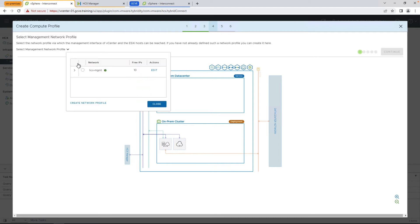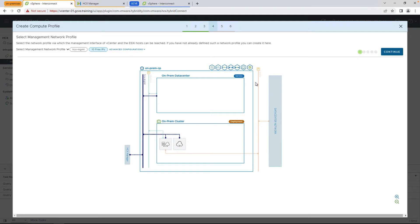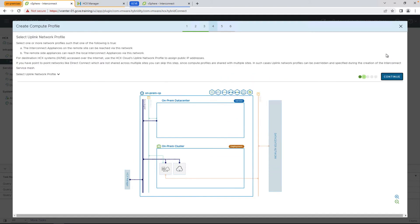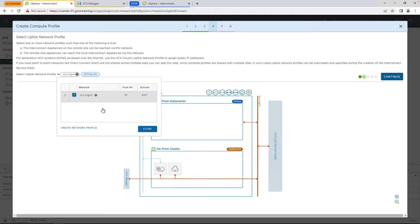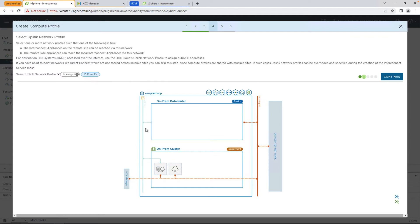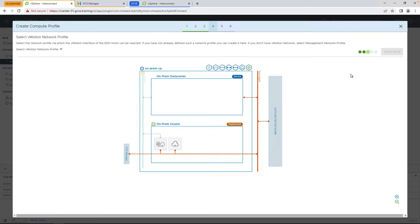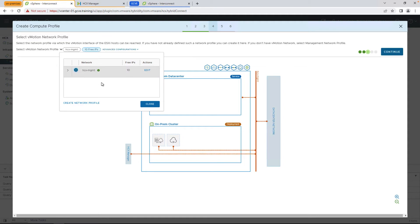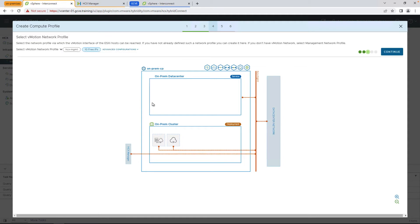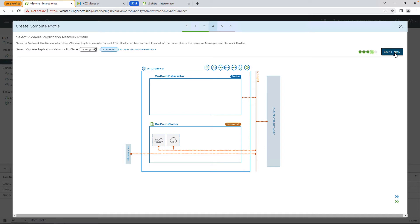And now we're going to select the network profiles. So the network profiles, again, tells the HTX fleet appliances how to talk to your management network, how to talk to vMotion, and how to talk to Google Cloud. In our case, in a simplified environment, we're all going to have the same network profile, but in a production-like environment, you're likely going to have multiple network profiles for the different traffic types.